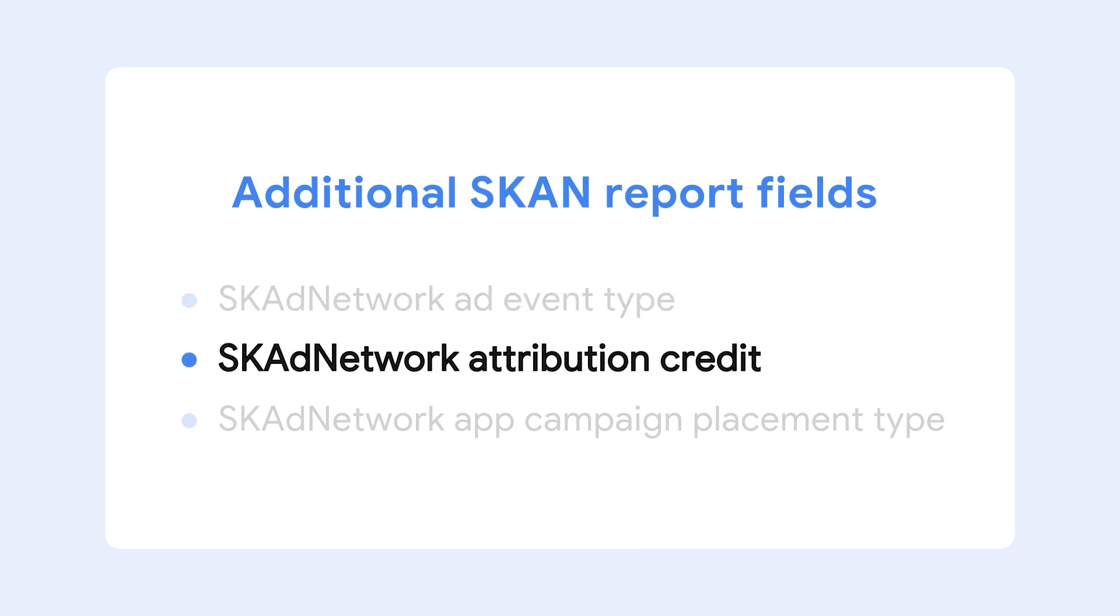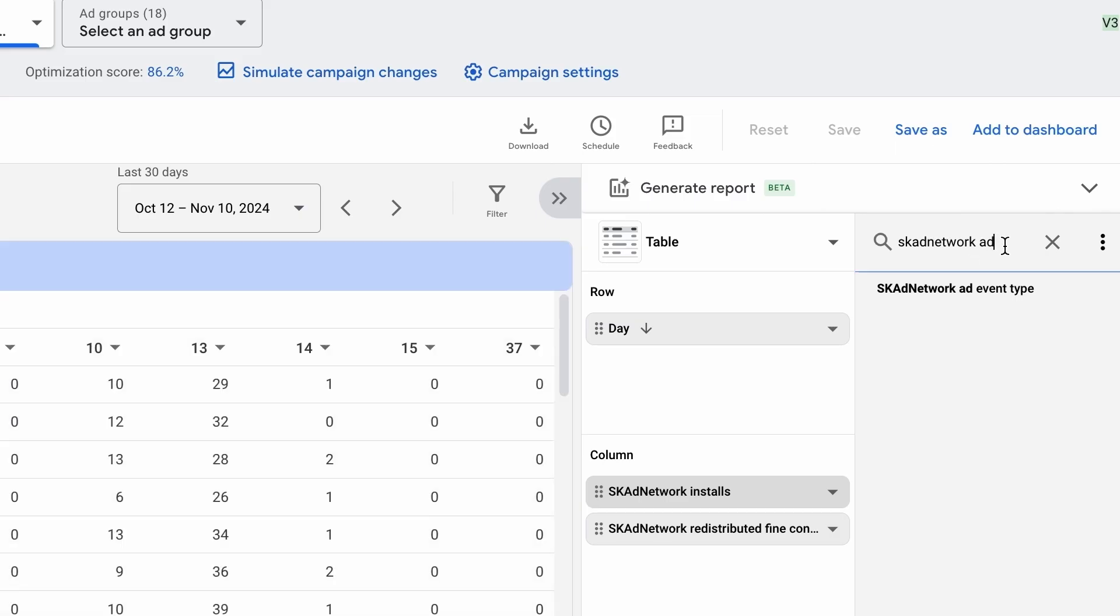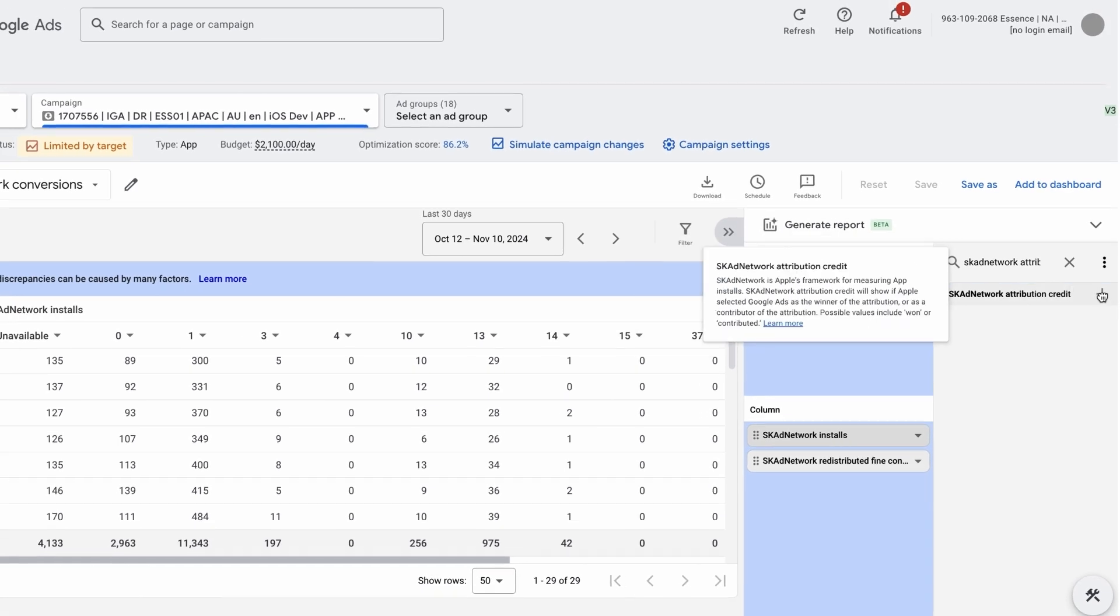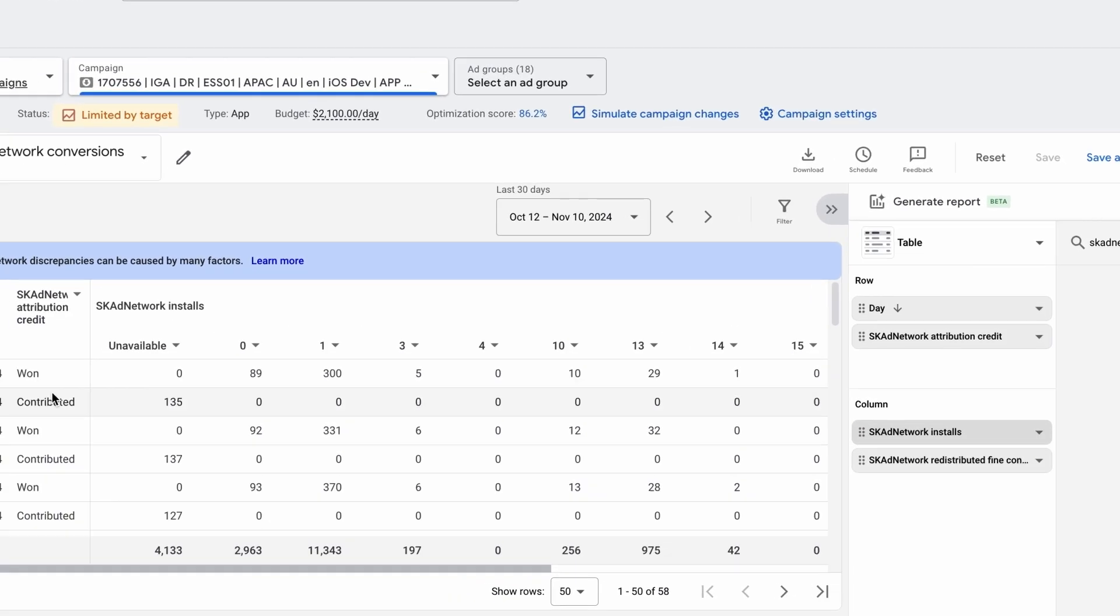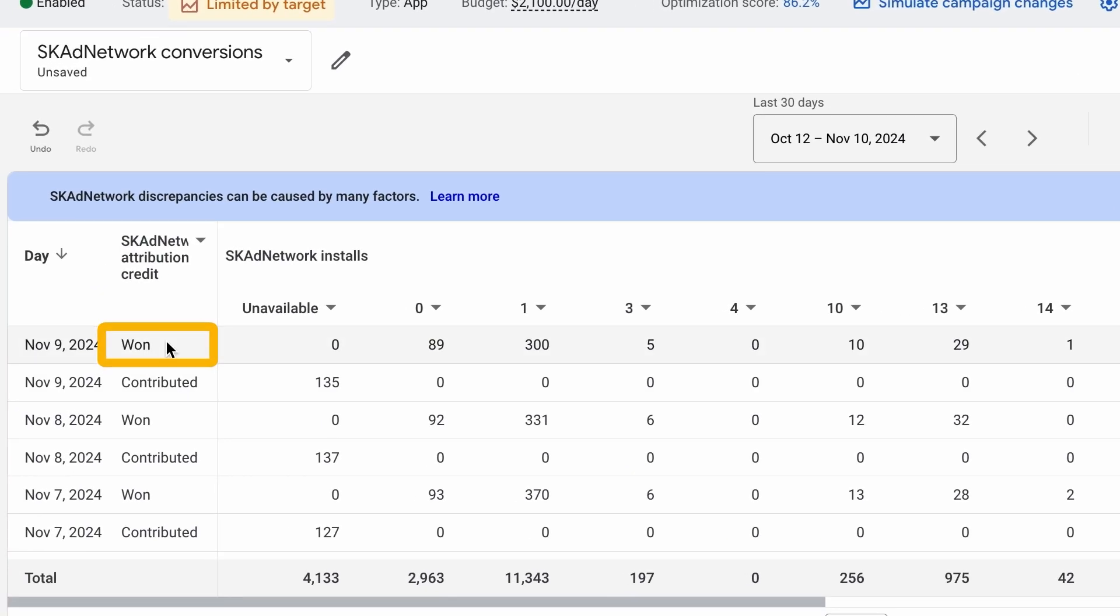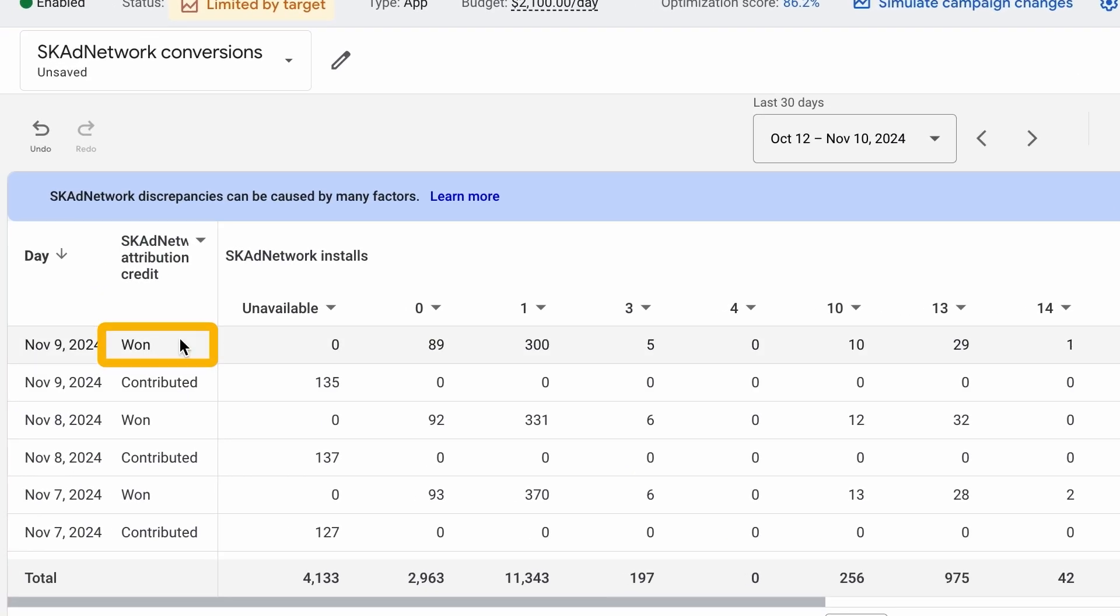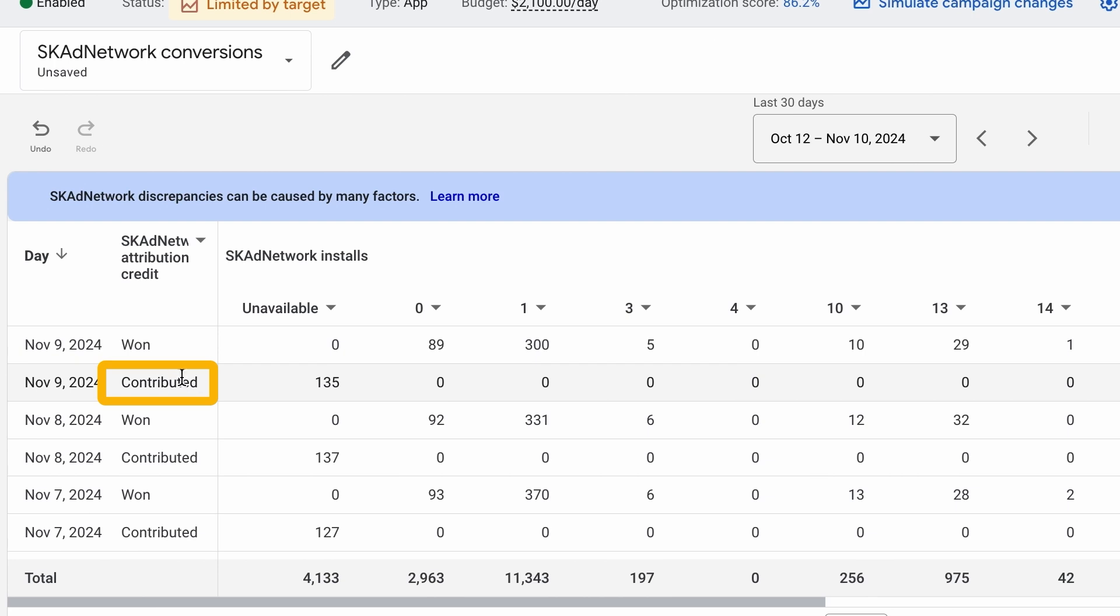Next, SK Ad Network Attribution Credit indicates if a Google Ad was the last touchpoint. Here, 1 means Google Ads was the last touchpoint, while contributed means it was a top 5 contributor, but not the final touchpoint.